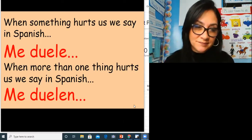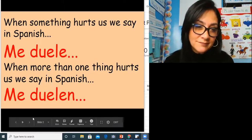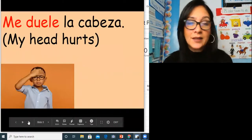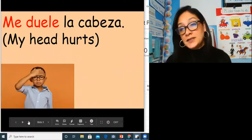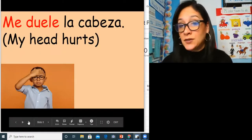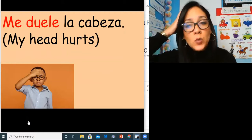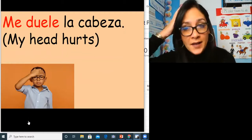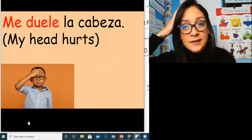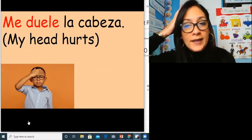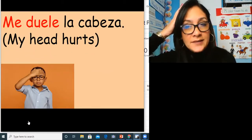To say my head hurts: me duele la cabeza. Me duele la cabeza.